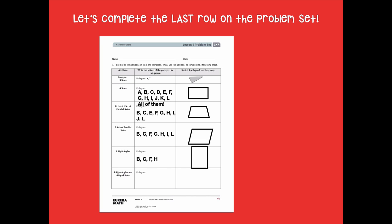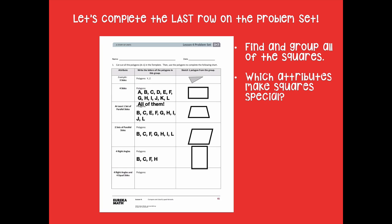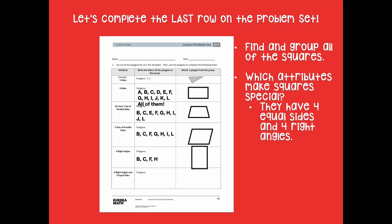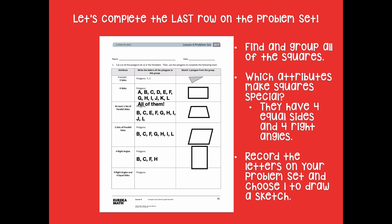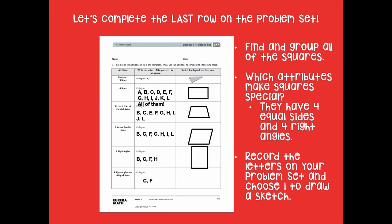For the last row, find and group all the squares. What makes squares special? They have four equal sides and four right angles. Make sure you're looking for both of those attributes. The answers are C and F. Record the letters and sketch one.